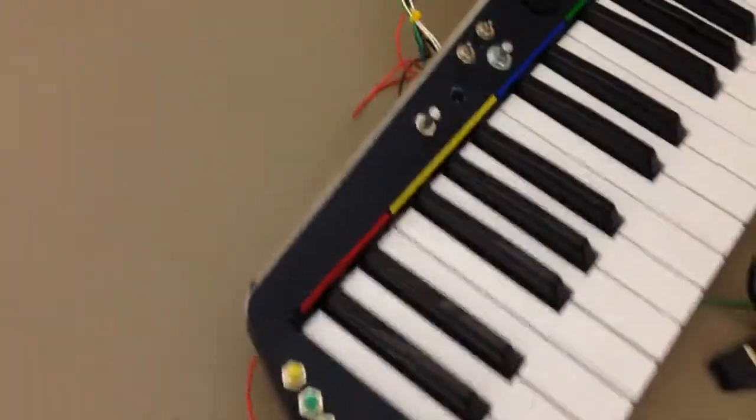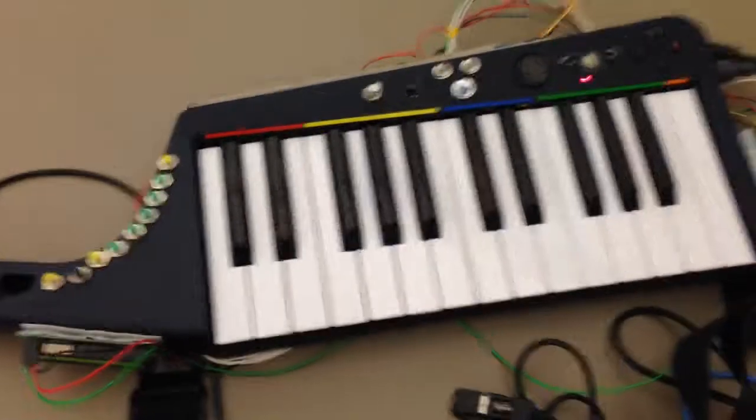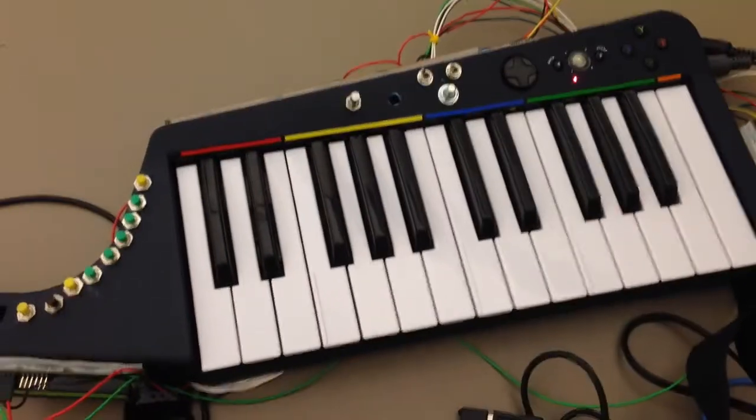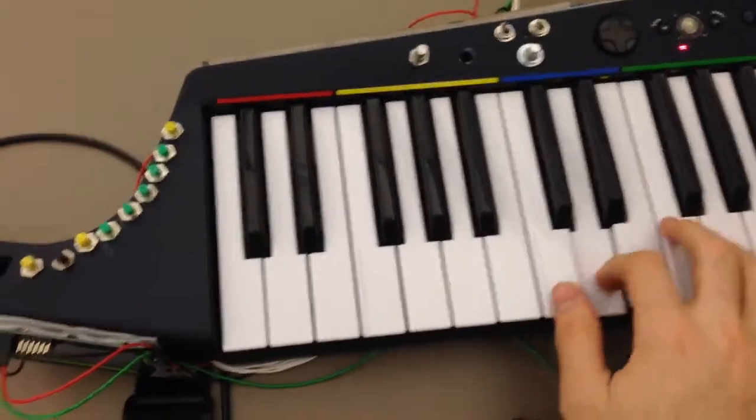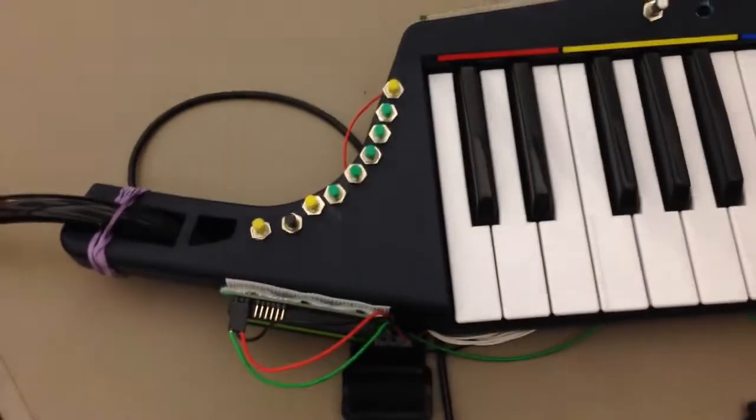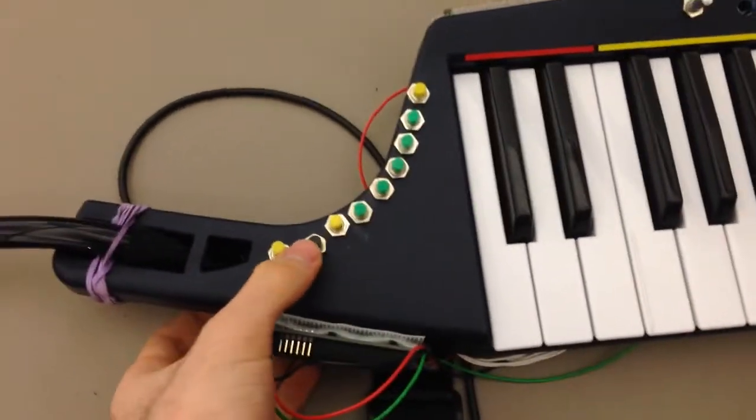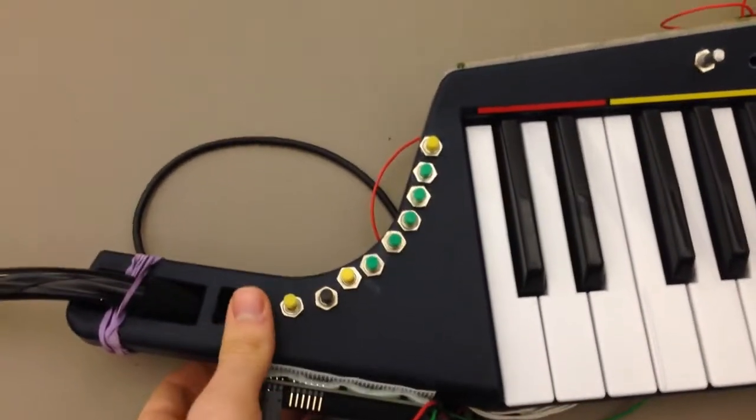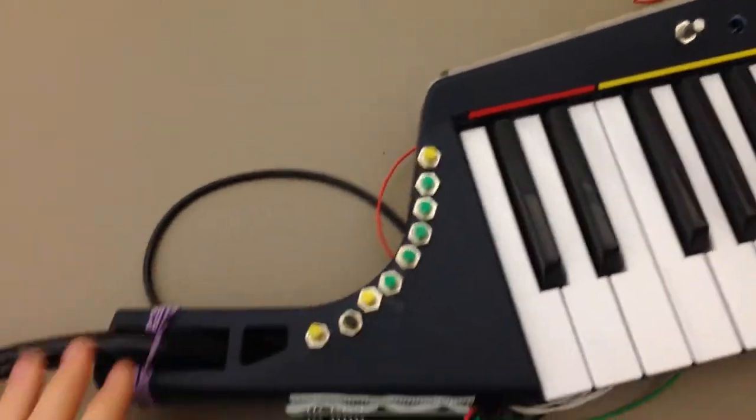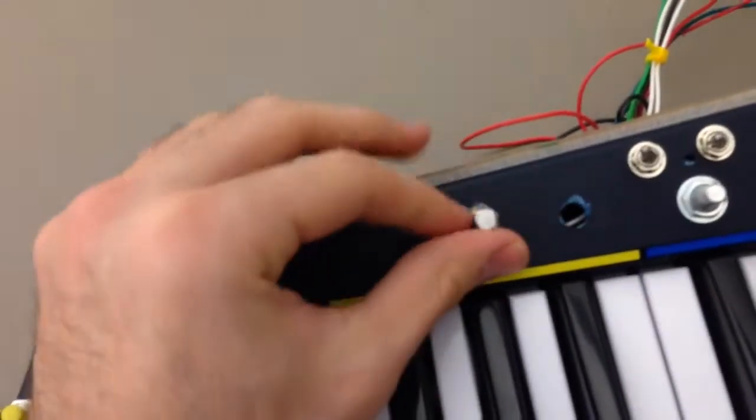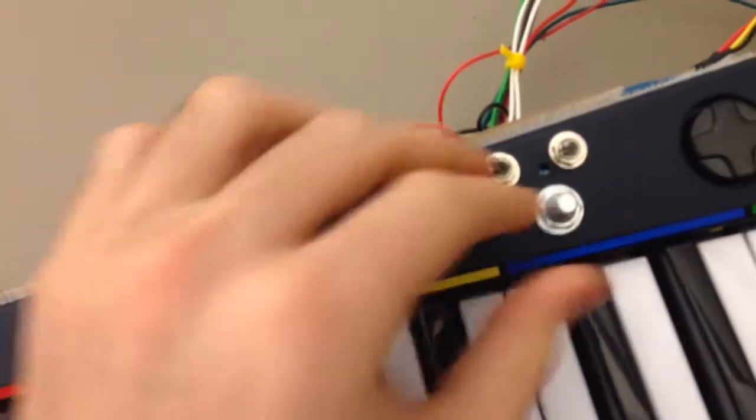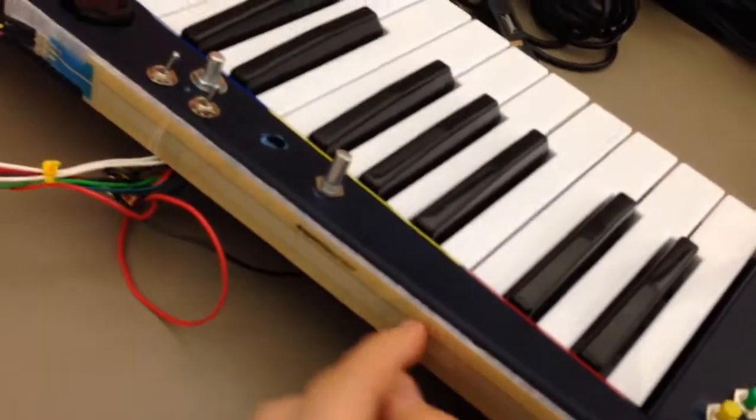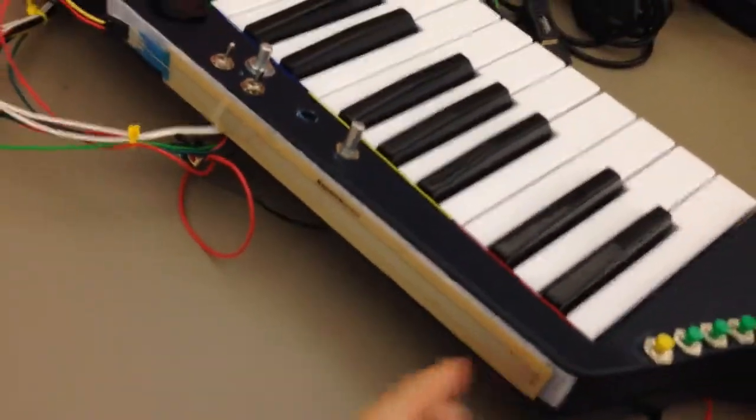It consists of a 25-key keyboard which does have velocity sensing on the key presses, as well as nine buttons I've added which I'll talk about in a second, an LCD screen for feedback to the user, a rotary encoder, a potentiometer, two switches, and a soft pot potentiometer here.